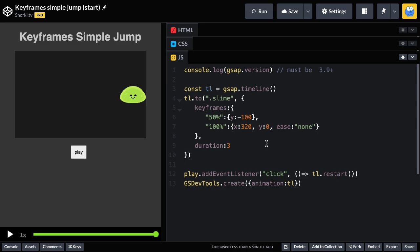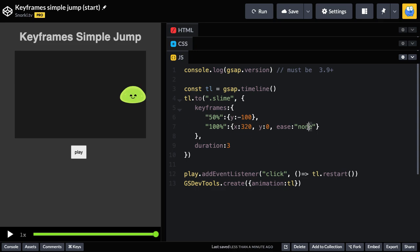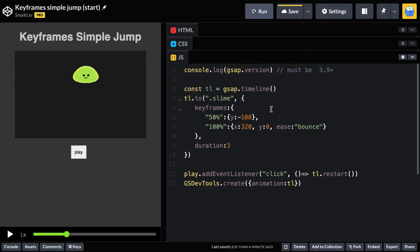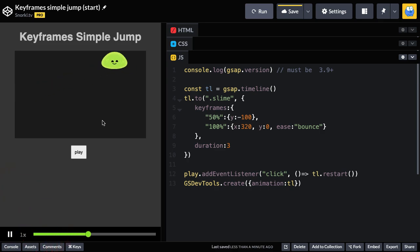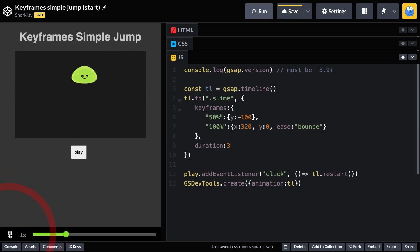And what I want to show you next is that since I have both the X and Y in this keyframe, they're both sharing this ease of none. If I wanted the slime to sort of bounce as he's reaching that final Y value. And if I set this ease here to be bounce, we're going to get something very interesting. What is that? That's pretty crazy.